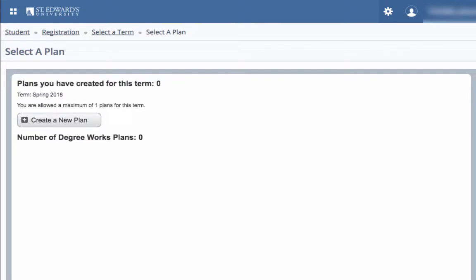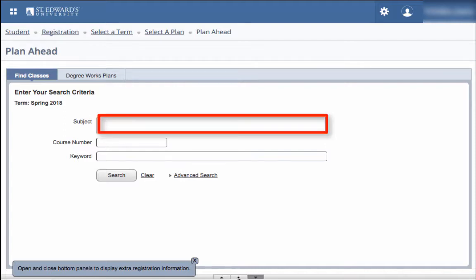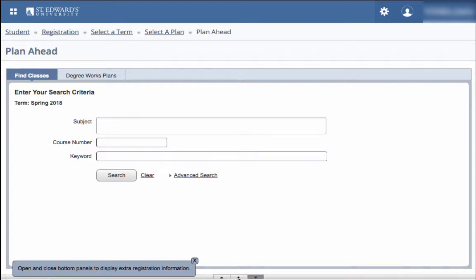If you do not already have plans, click on Create a new plan. You will then be able to enter in your search criteria. If you already have a DegreeWorks plan, you may also add courses to that plan by clicking on the DegreeWorks Plan tab.